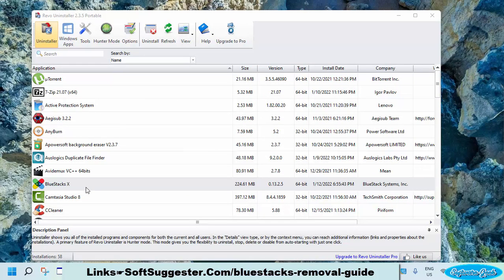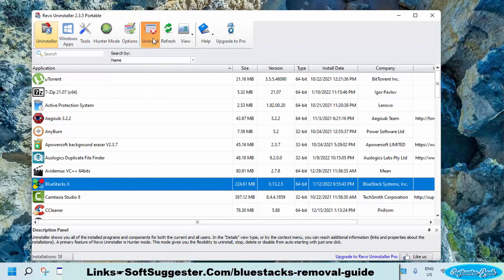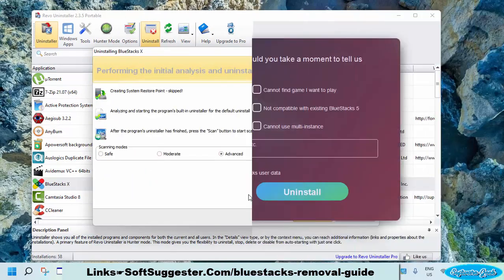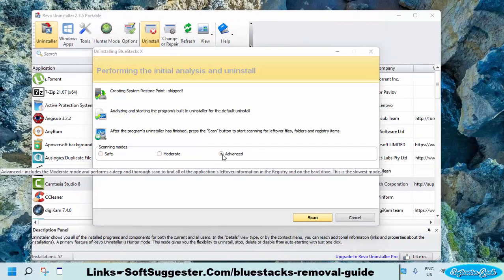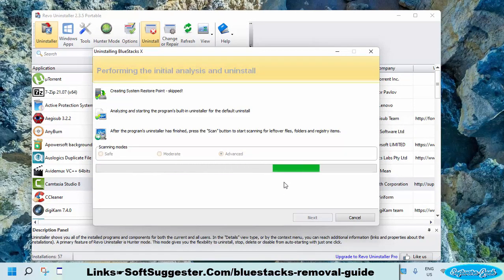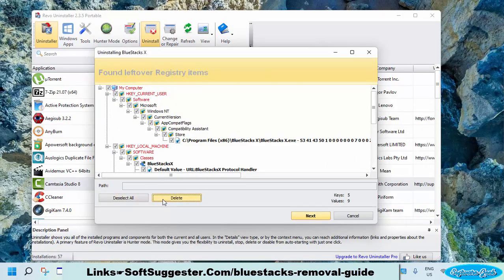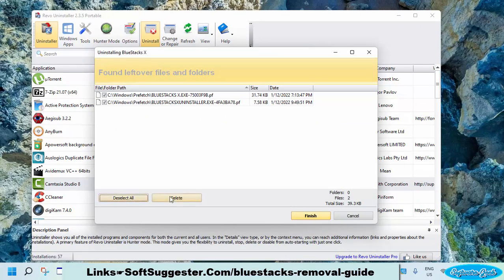You now need to uninstall BlueStacks X. Highlight BlueStacks X and click the Uninstall button. Uncheck the Make a Restore Point option and click Continue. Click Uninstall to remove BlueStacks X. Close and get back to Revo Uninstaller. Choose the Advanced option and click on the Scan button. Select All and click Delete. Again, select All and click Delete.